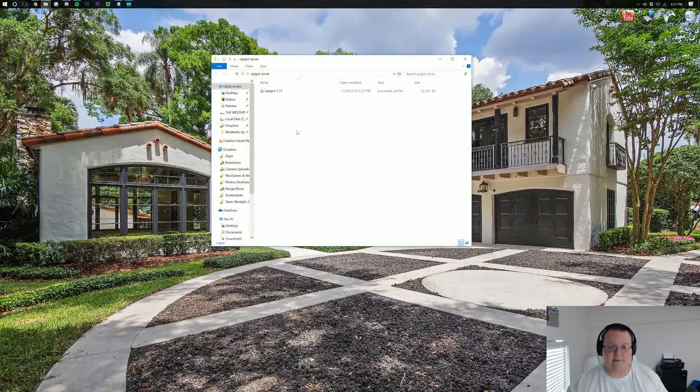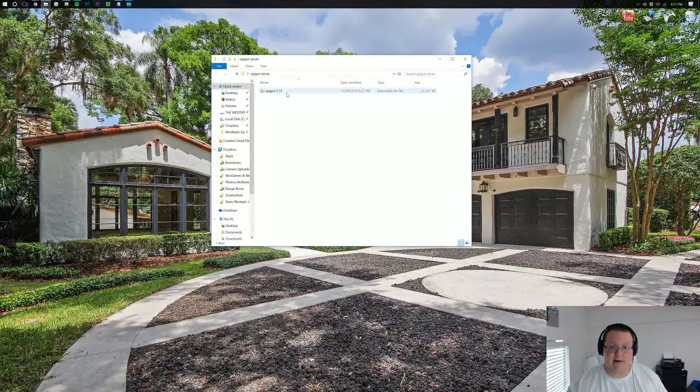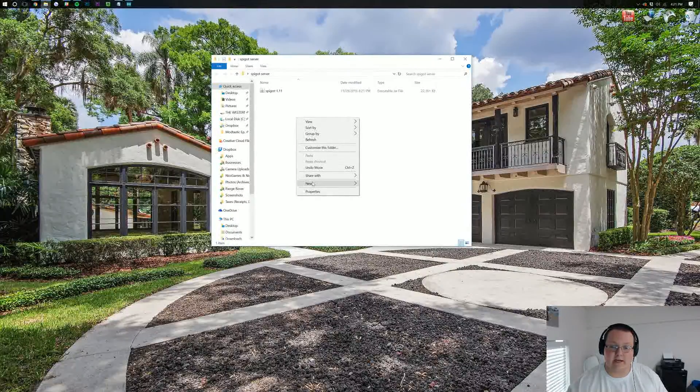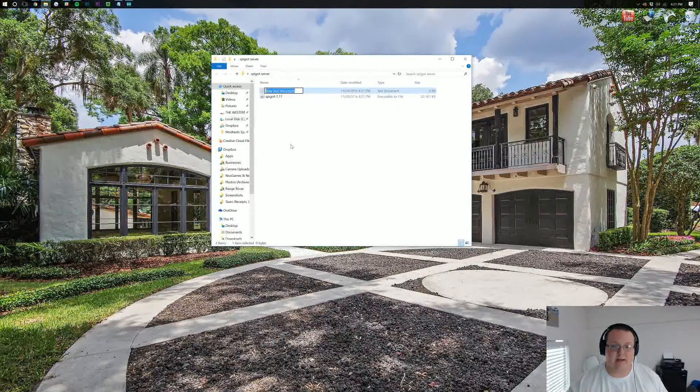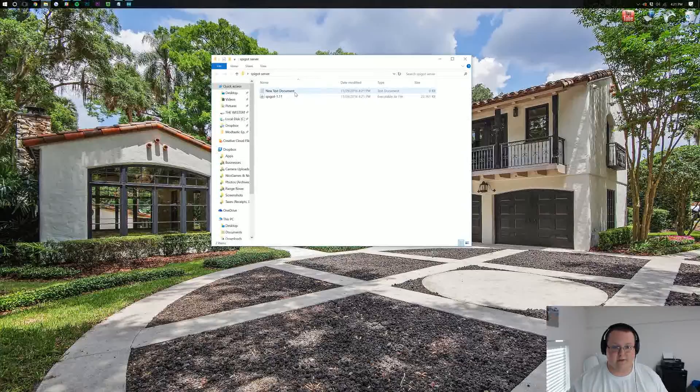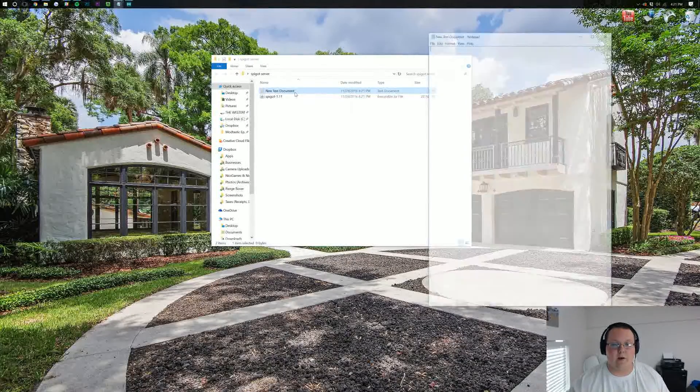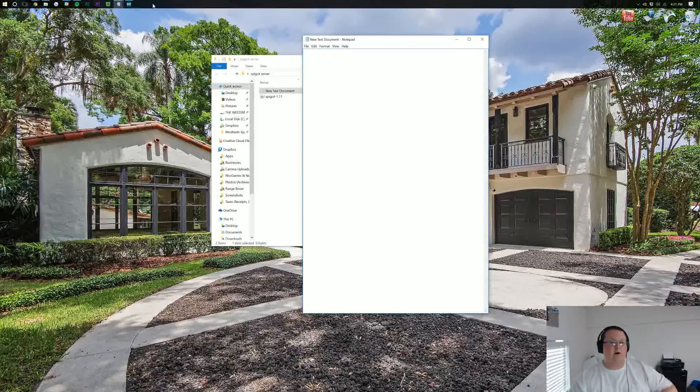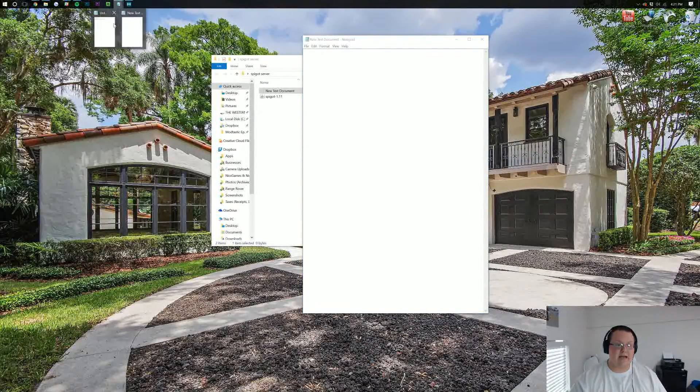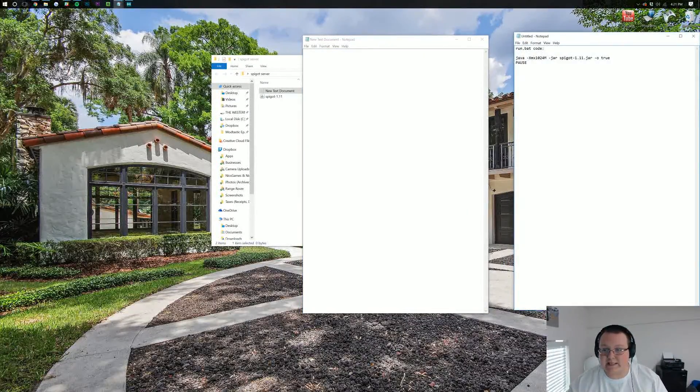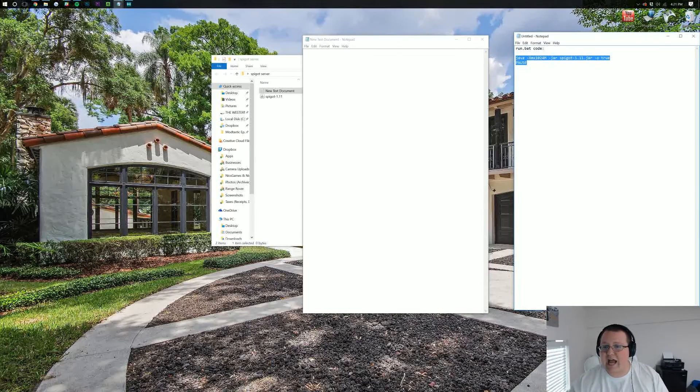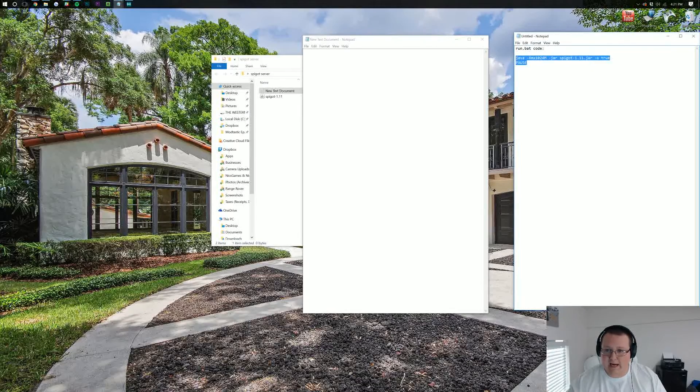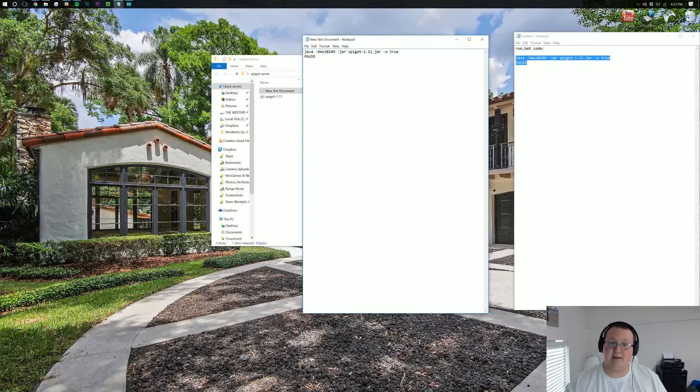Now, we want to open up this folder we've created. We want to right-click and create a new text document. We want to open it up, and then there's a code in the description down below. It's going to be Java-XMX1024. Click that, highlight it, copy it, and paste it into the new text document you created.